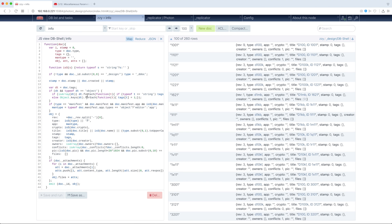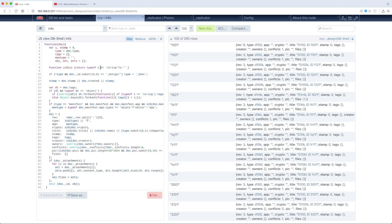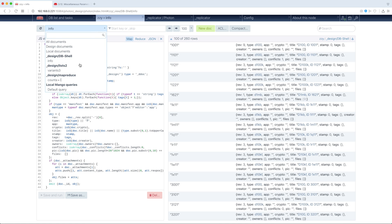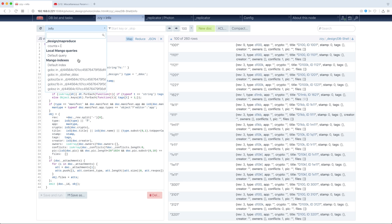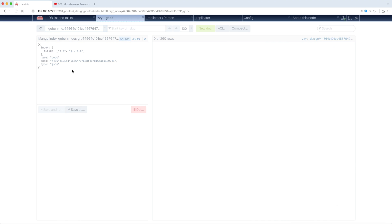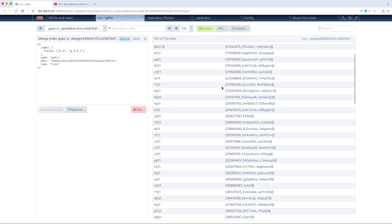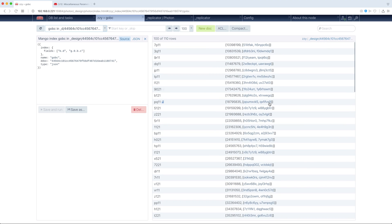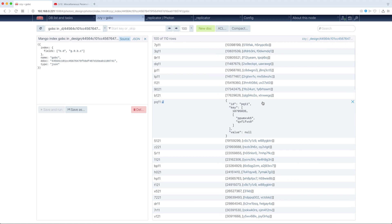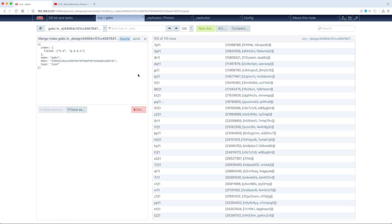You see, we have our JavaScript code. We can, for example, change it a little, and now we can save it and run, or save as another MapReduce view, and so on. We can view mango indexes with their source code, which is important. You see, here we are. We can open any of keys, and so on.